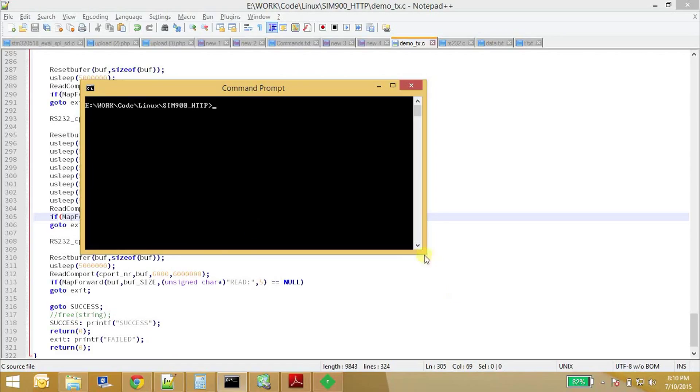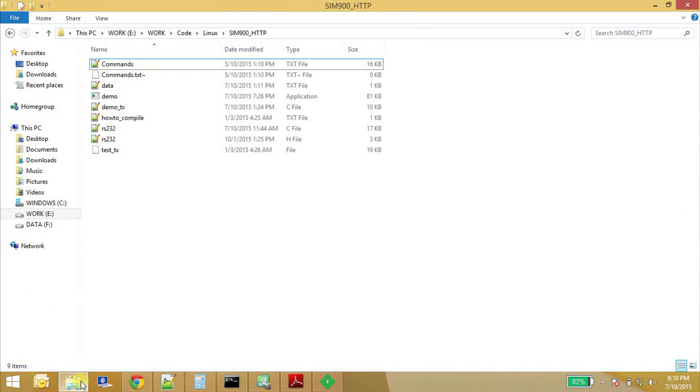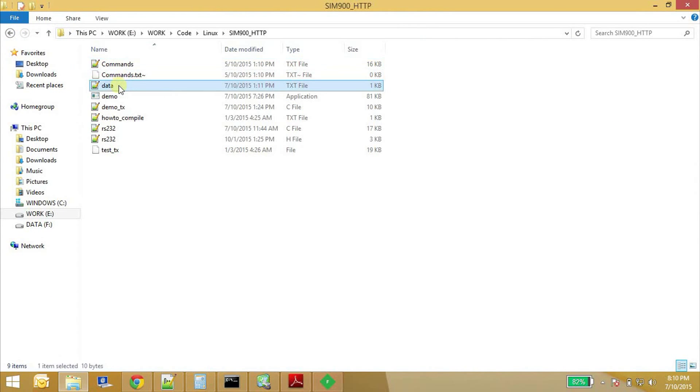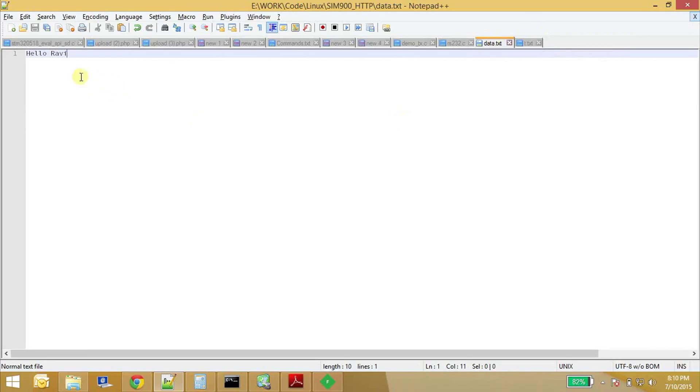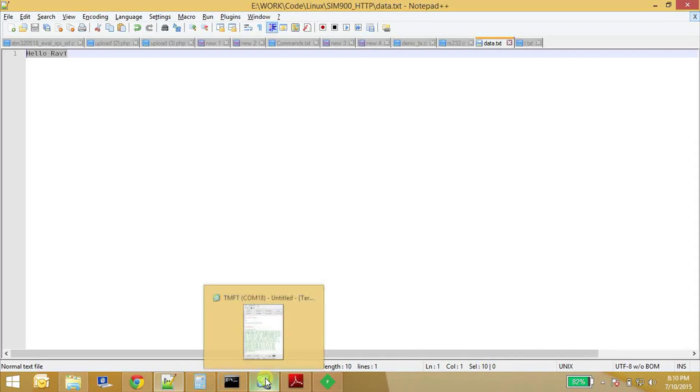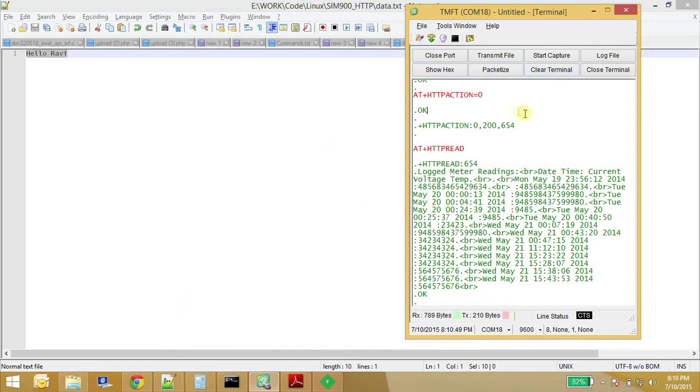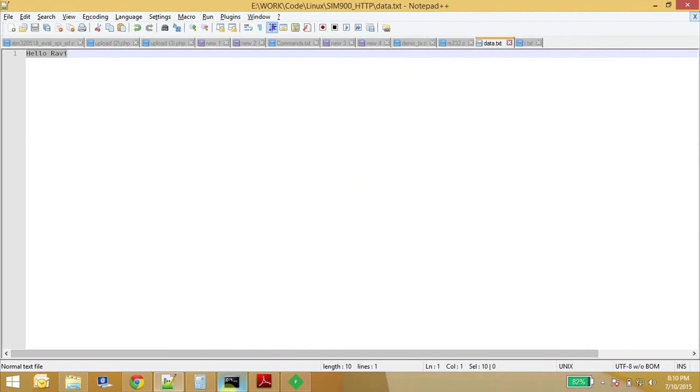So this is the file that needs to be uploaded. So it just has some content, Hello Robbie. data.txt. So it's somewhere around 10 bytes. Yeah, you can see it's 10 bytes.